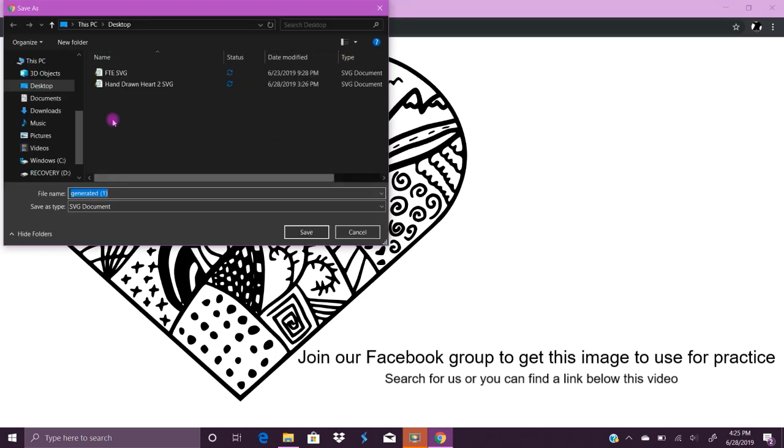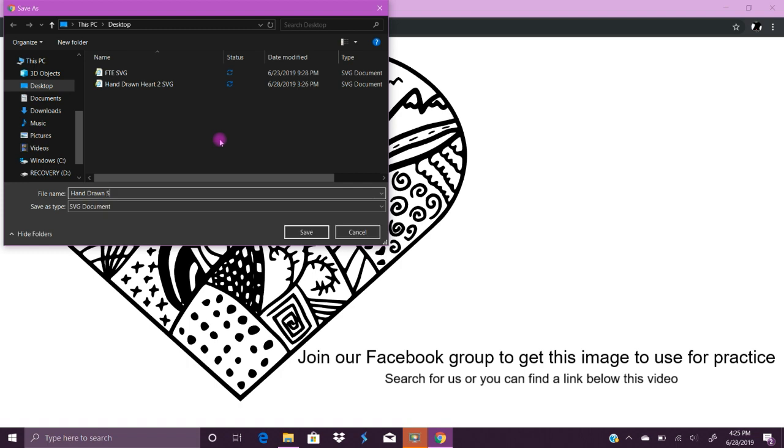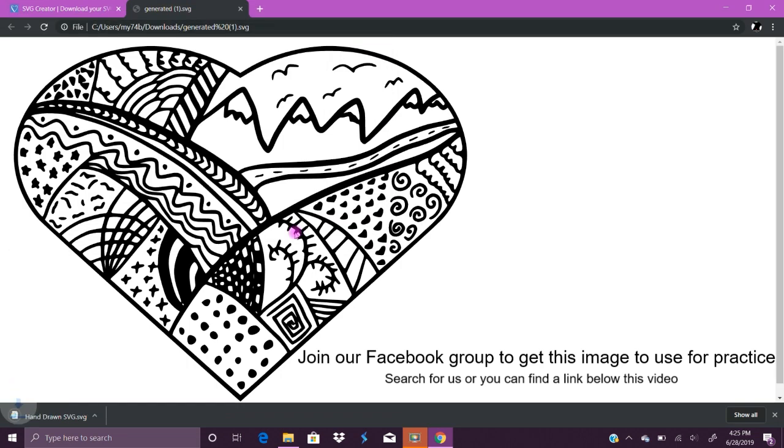And then you can save it on your desktop. I'm going to save it as hand drawn and just leave it as that SVG. Click save. I save it on my desktop so it's easy for me to remember.